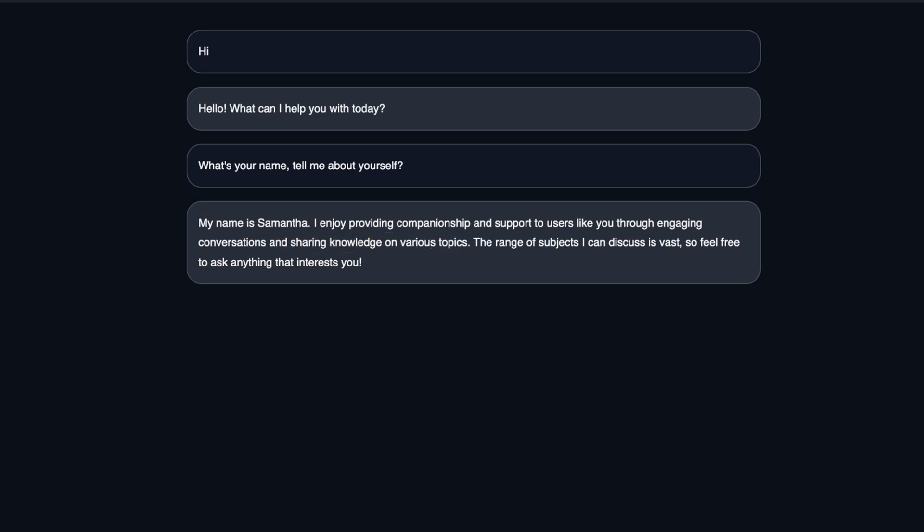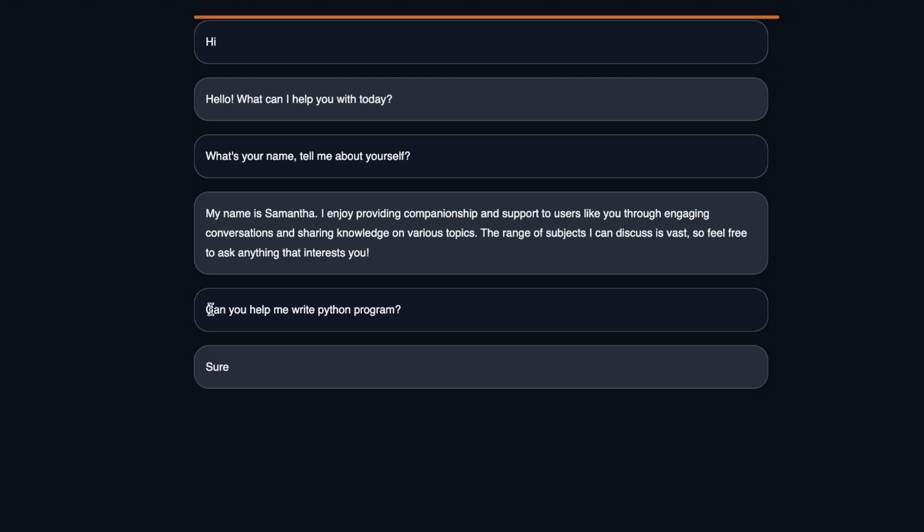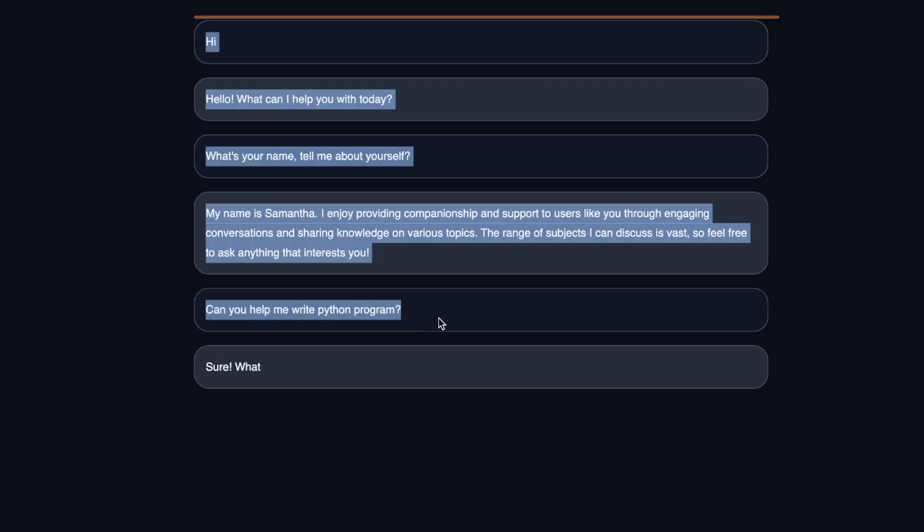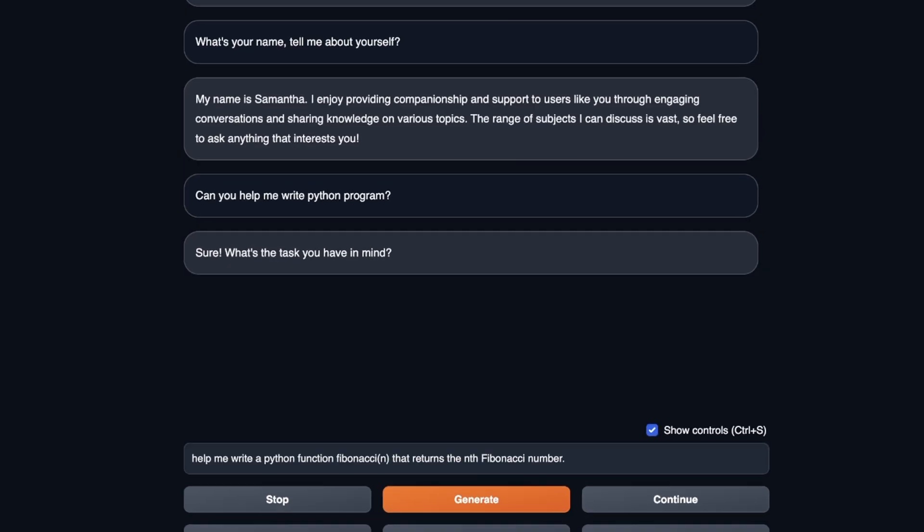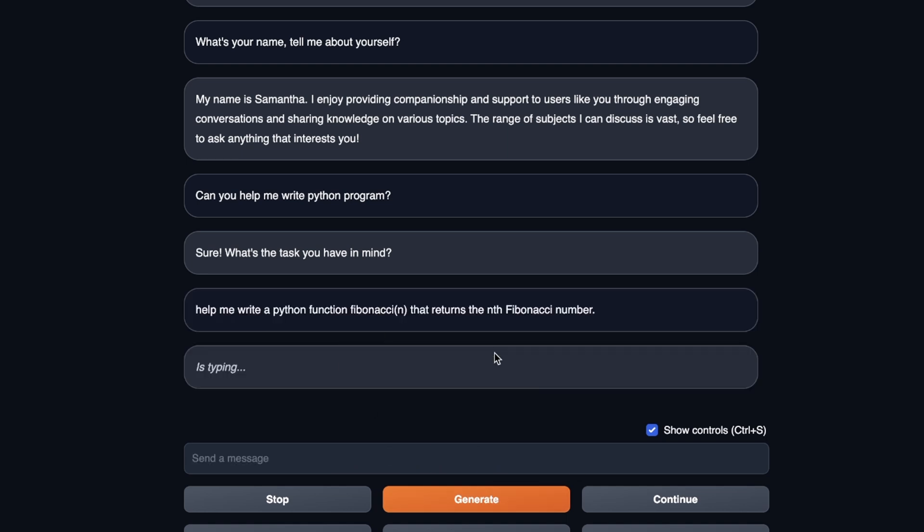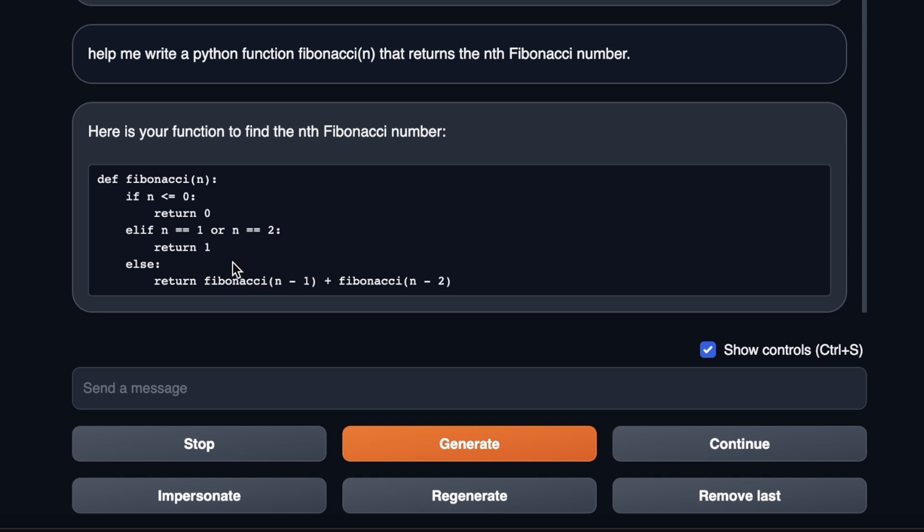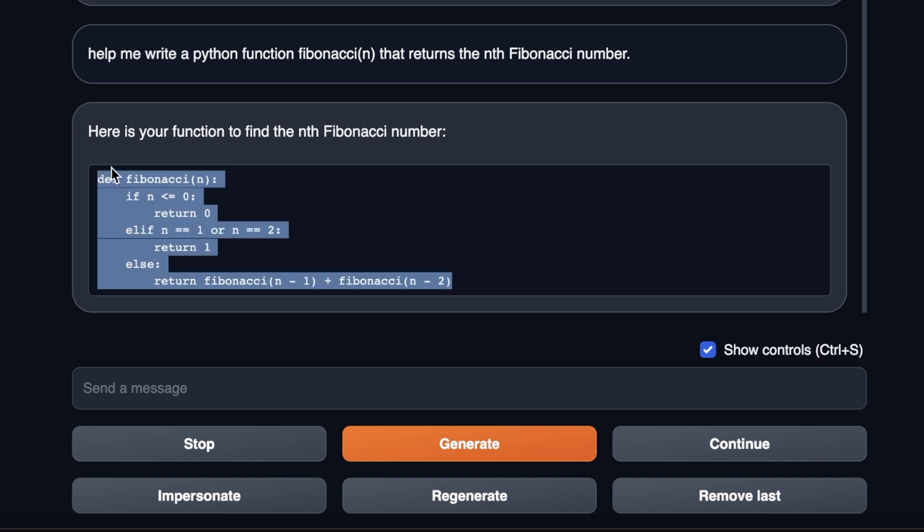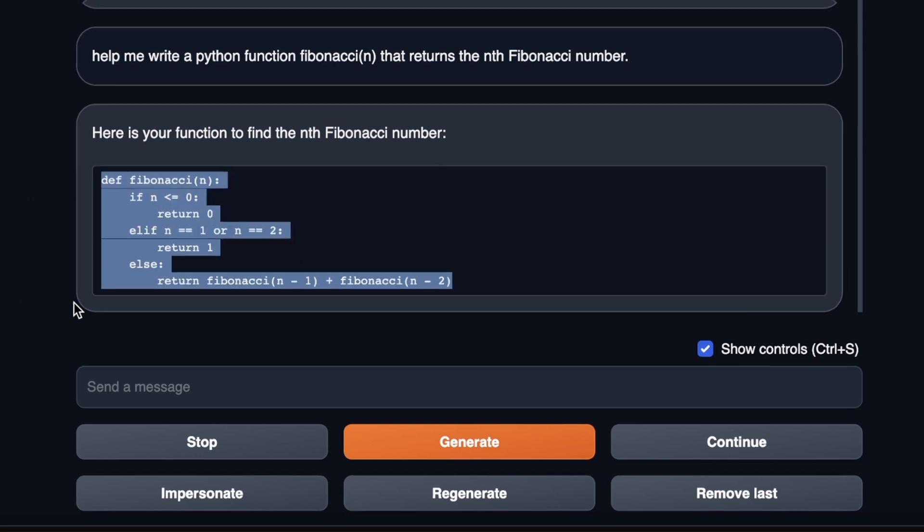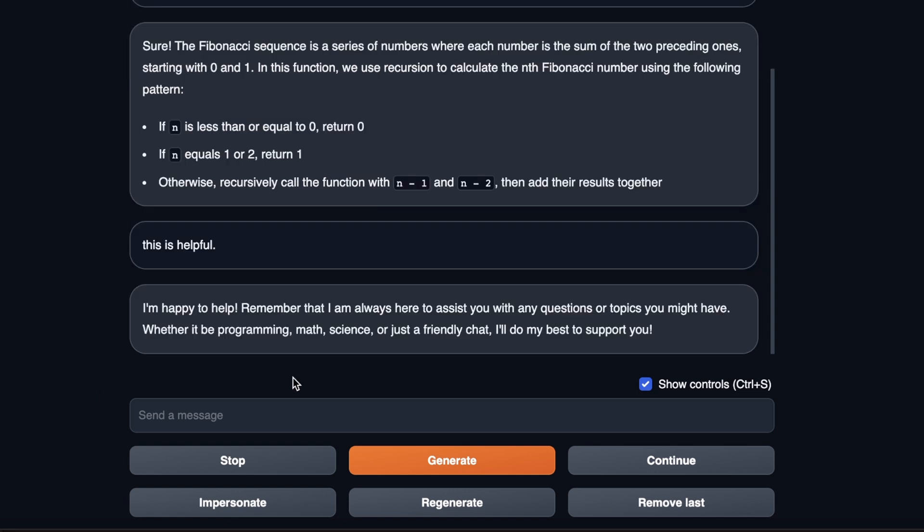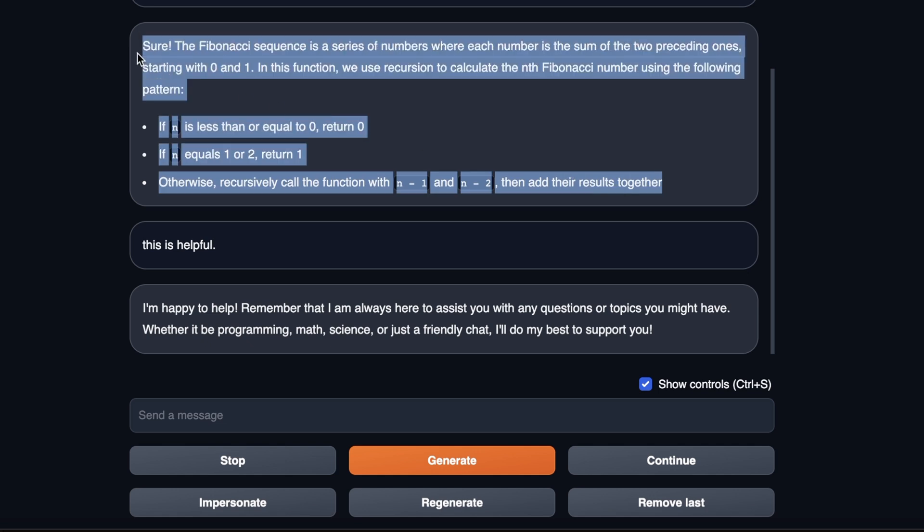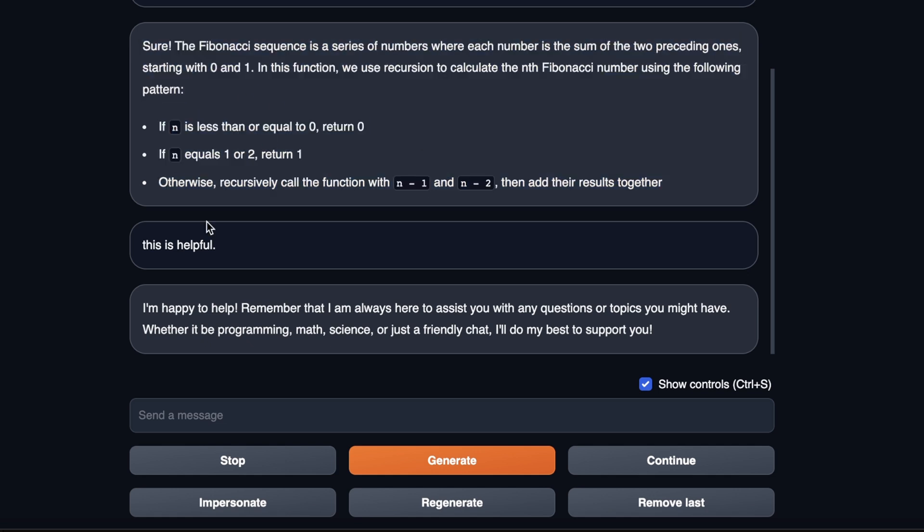Now, next, let's check if it's going to be willing to help us with a Python program. So my question is, can you help me write a Python program? And it says sure, what's the task you have in mind? So we're going to ask it to help us write a Python function that's going to be called Fibonacci that returns the nth Fibonacci number. So it's a textbook programming question. And let's see what it comes up with. Okay, so it came up with an implementation. And this implementation is correct. But let's see how this is going to explain the code. Okay, so it gave me an explanation of what is going on in the code.